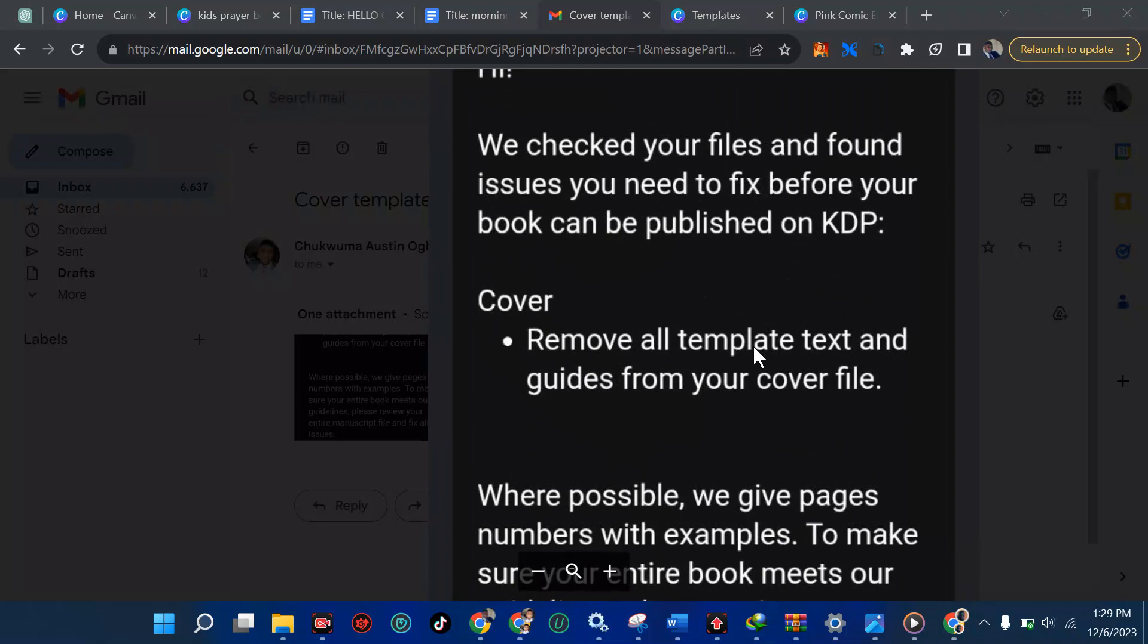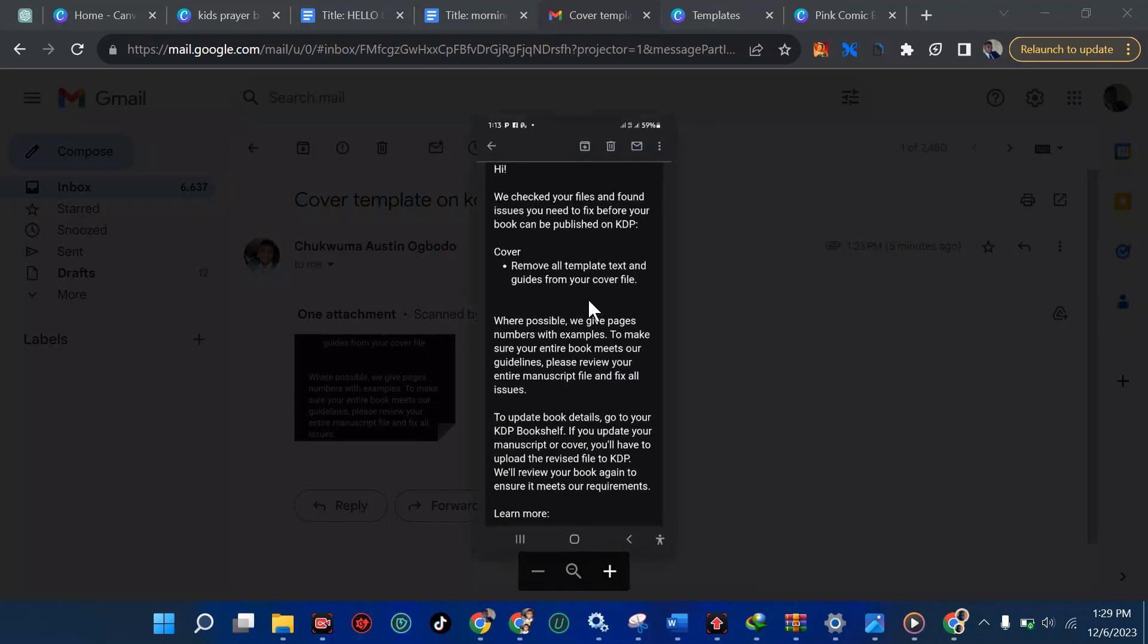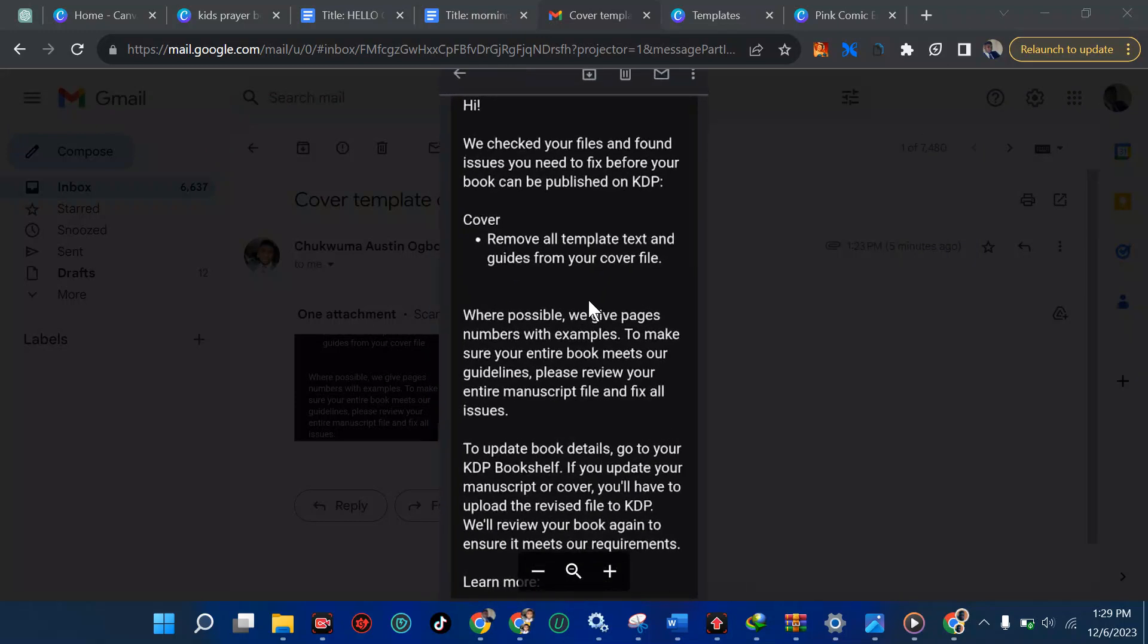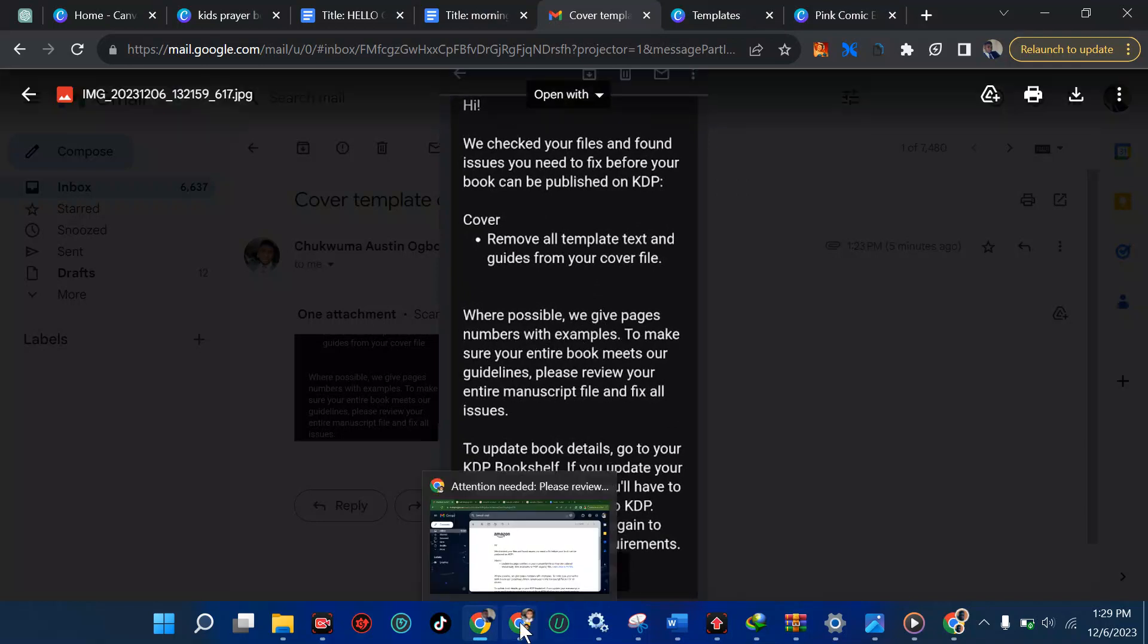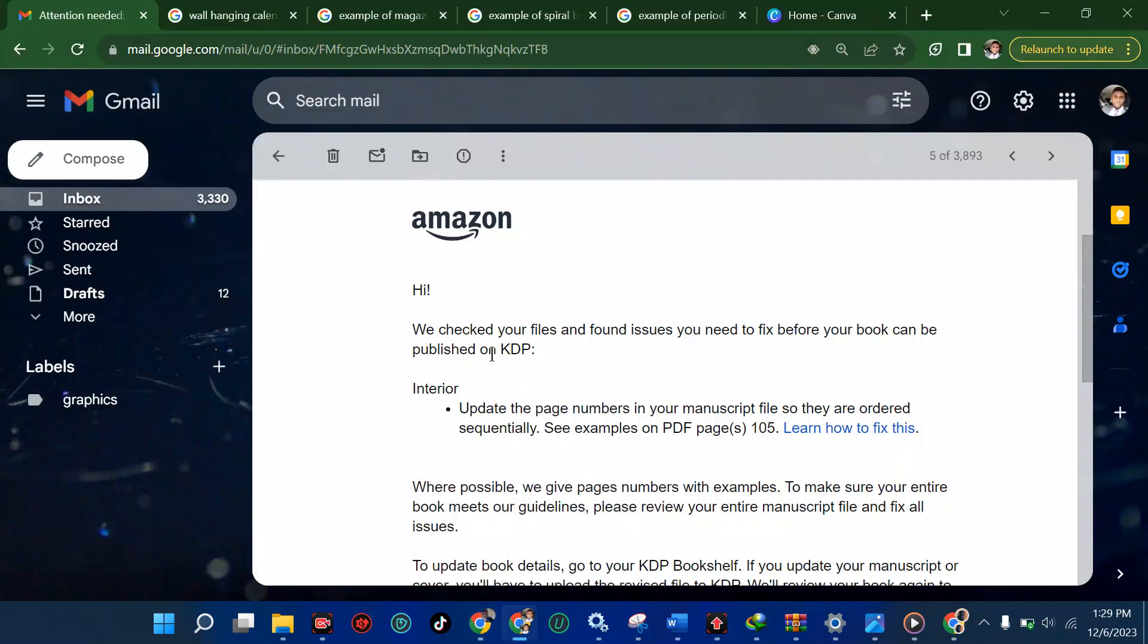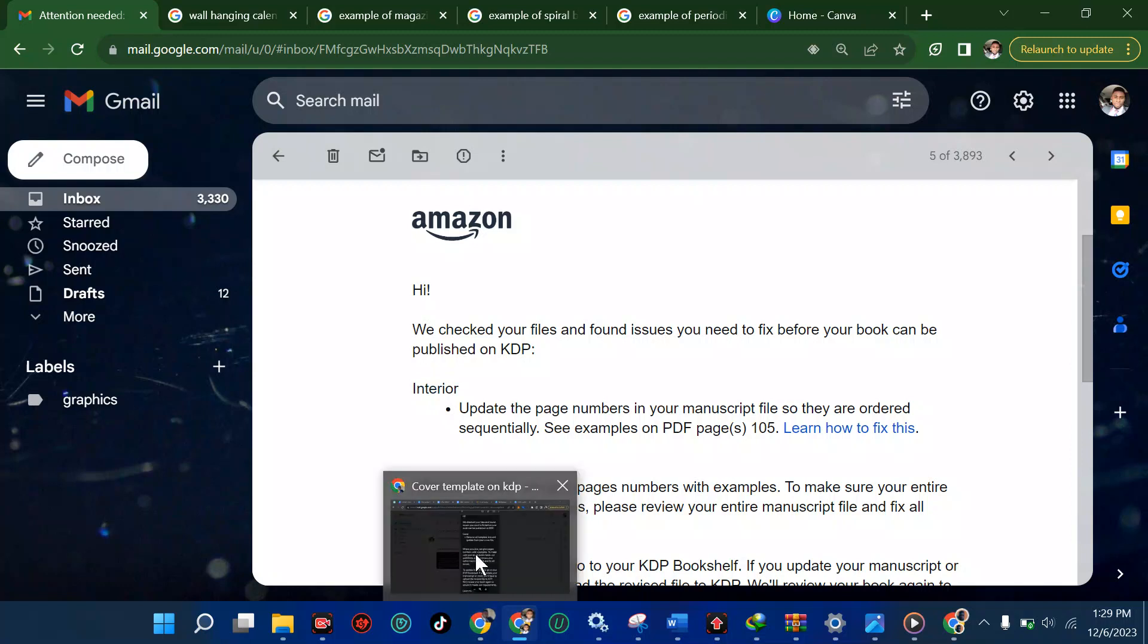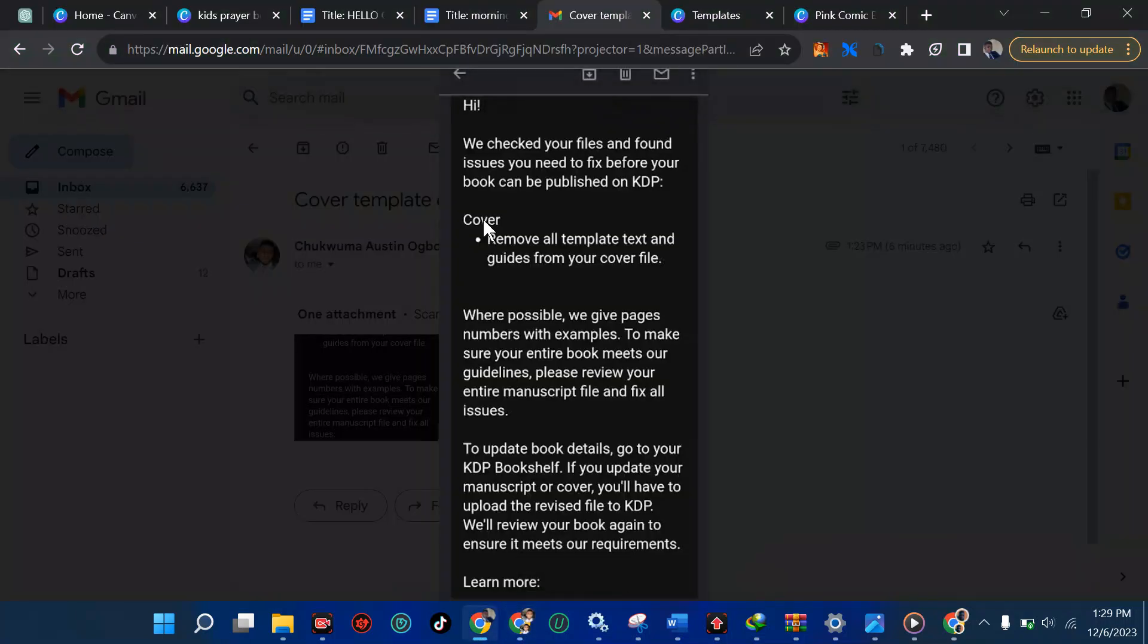It said remove all template text and guides from your cover file. We are possible we give pages, numbers and all the stuff. Last time in my last tutorial, I talked about this. They will always tell you where the problem is. If you see now, this is at the interior. But today, this one is at the cover. So you have nothing to do with your interior. The problem here is the cover.